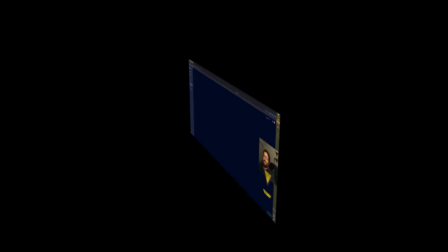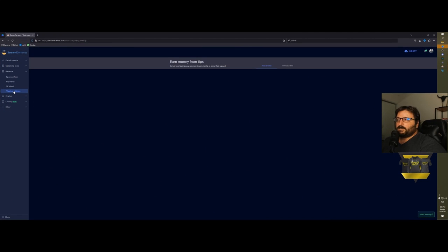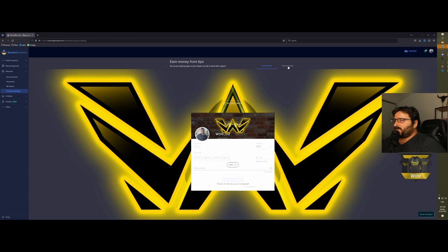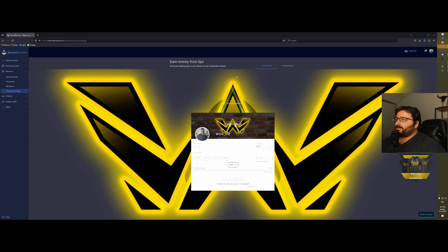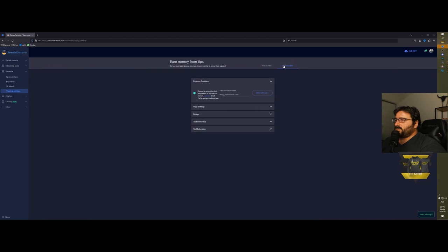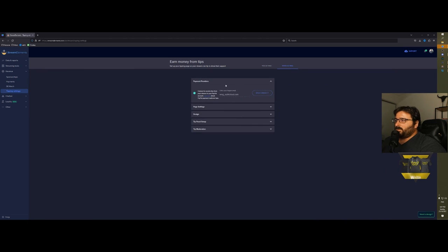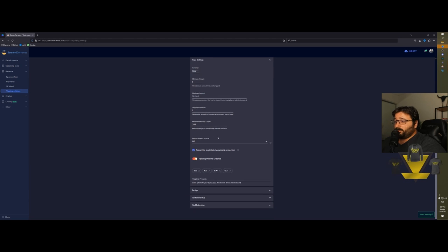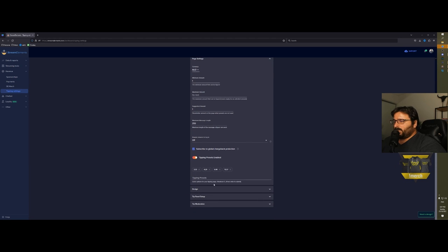Tipping settings: this is for when someone wants to tip you. You can change what the page looks like. If you go to tipping settings, you just put in your PayPal email—it will automatically update for your alerts as well on stream—and you can do presets. The possibilities are endless.